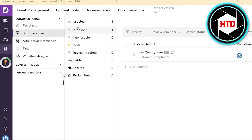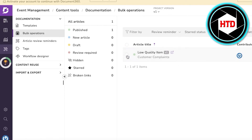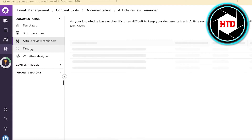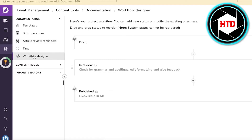You also have Bulk Operations, which is essential for managing a larger scale business. You can add, remove, revise, or hide content. If an article gets outdated, click on Revision to add revisions, remove outdated data, hide content, publish a new version, or add reviews.